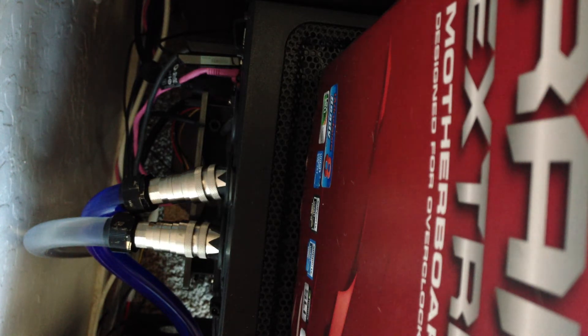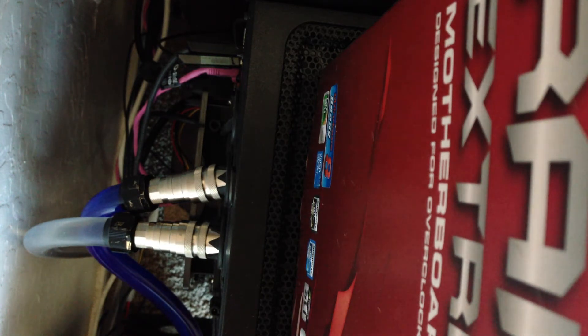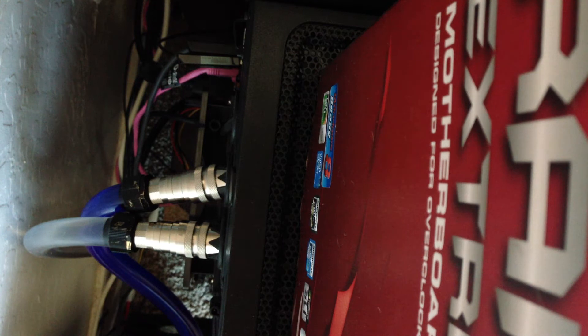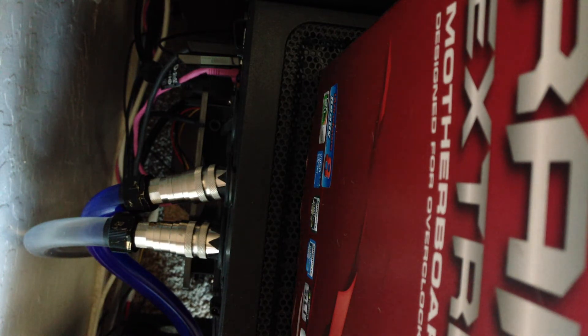So again, Coolance QDC3s, male and female set. They go from the computer and I have them set up so they come out of the computer into my cooling unit.